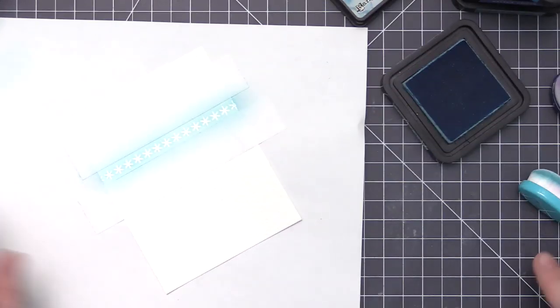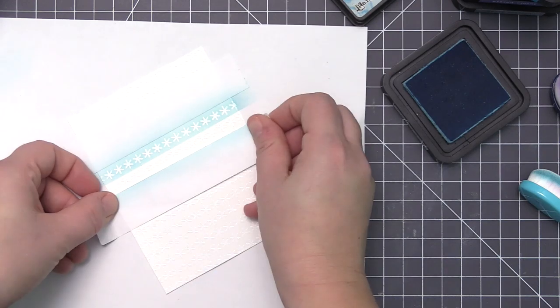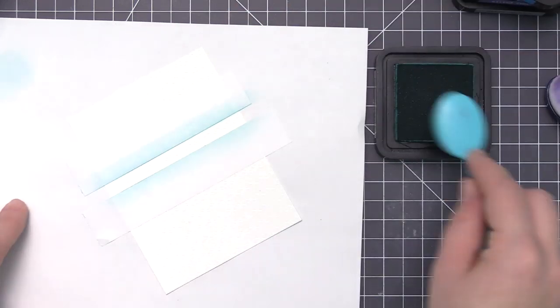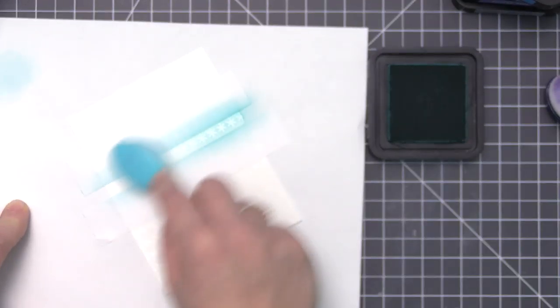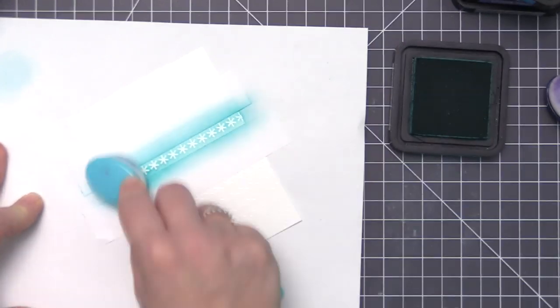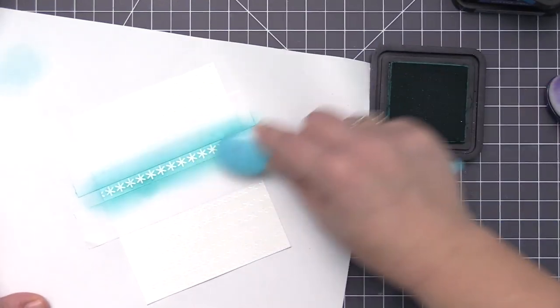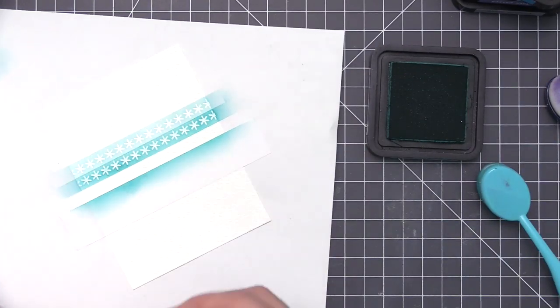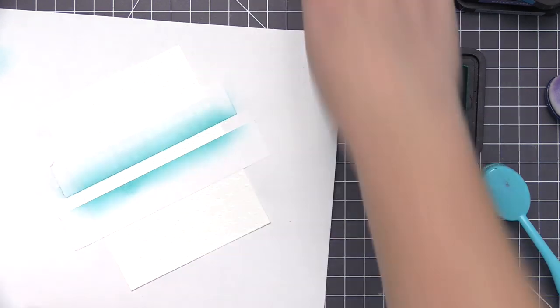I'm going to go one at a time and start to add the color in between those two pieces of tape. I used tumbled glass for the first stripe and then quickly moved the tape down. I'm just reusing both tape pieces for each of the rows, and then I'm going to move on to peacock feathers, which is a darker blue.